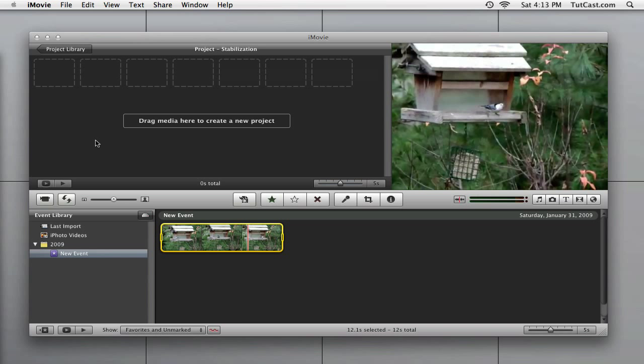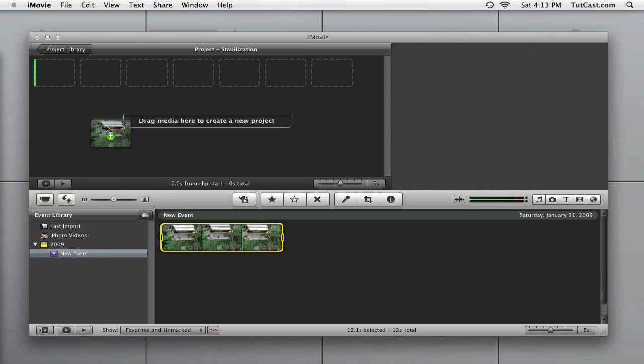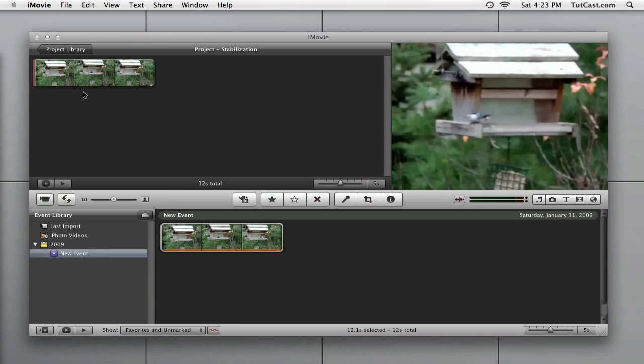Once it's finished the analysis, it's ready to be placed in your project. Simply drag and drop. iMovie will automatically smooth out the clip without having to go through a rendering process.